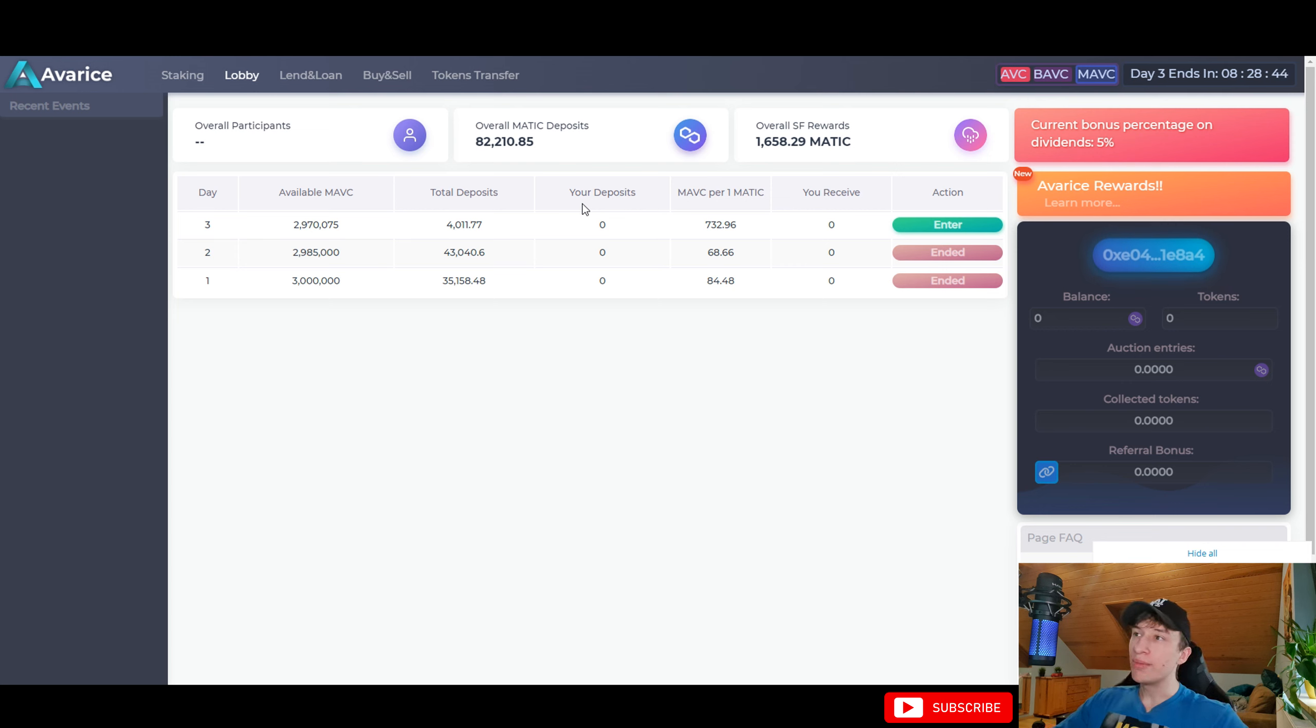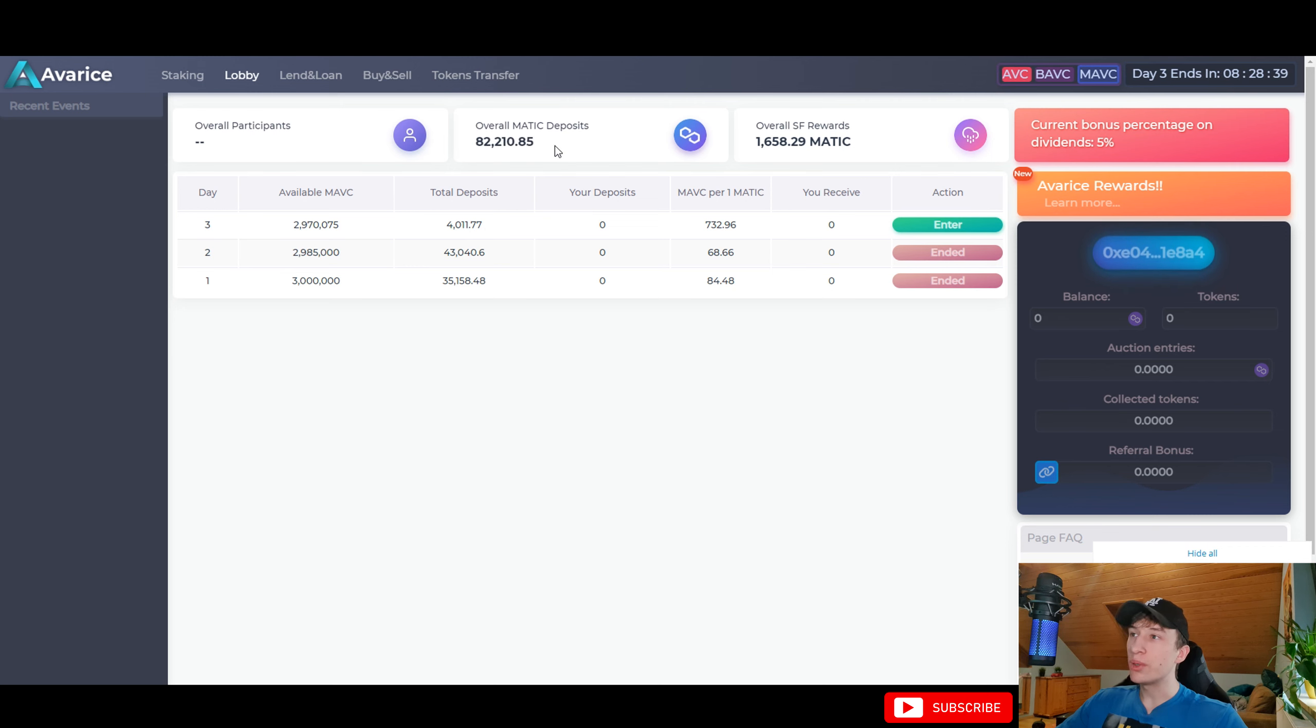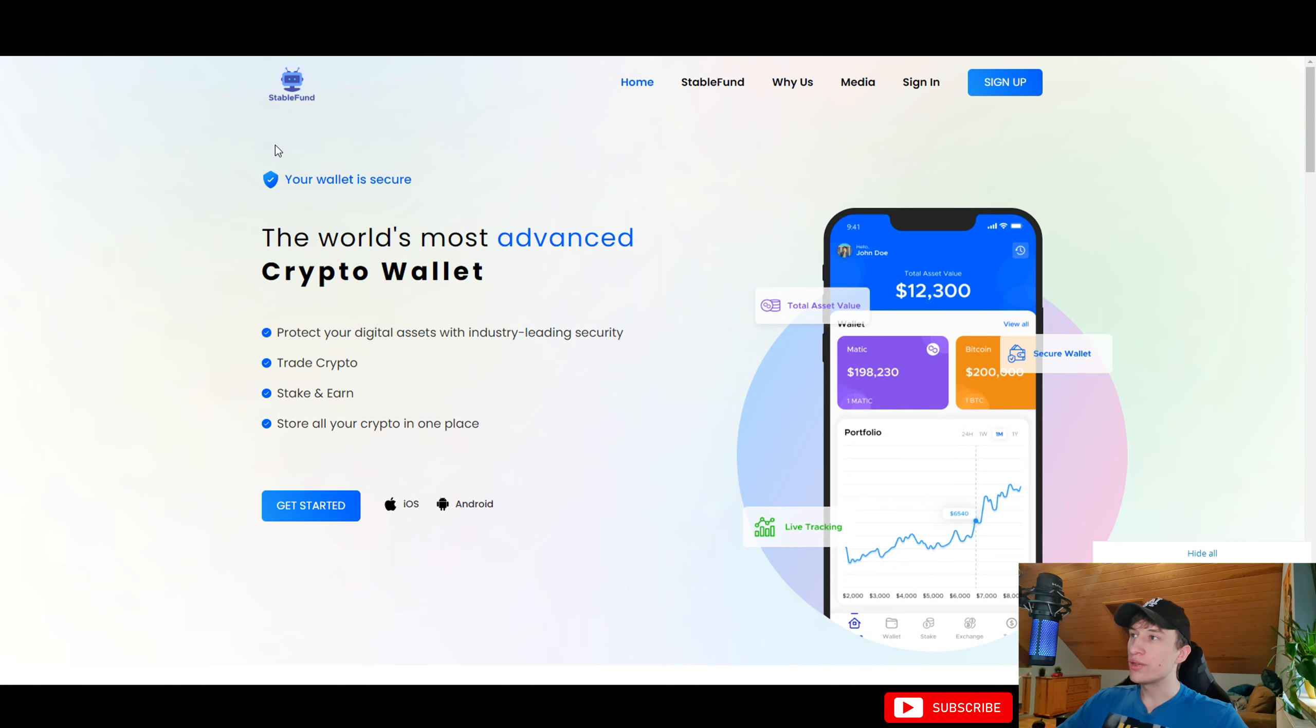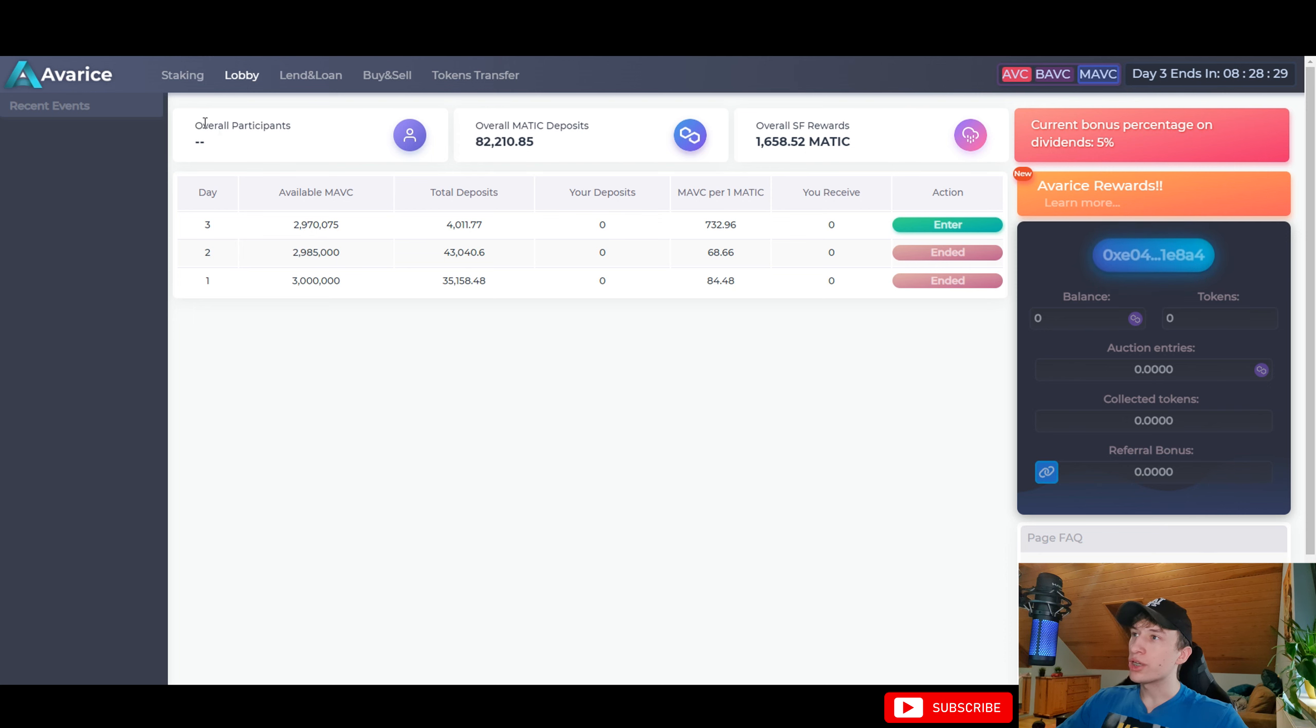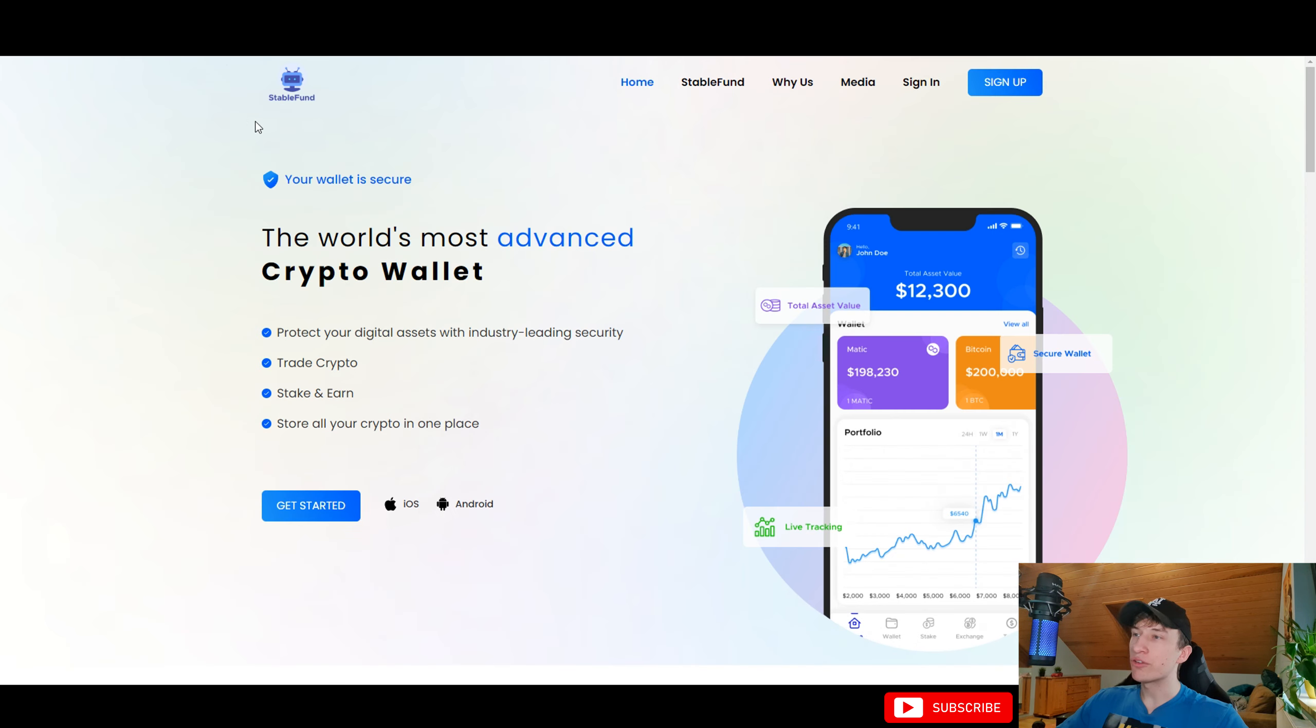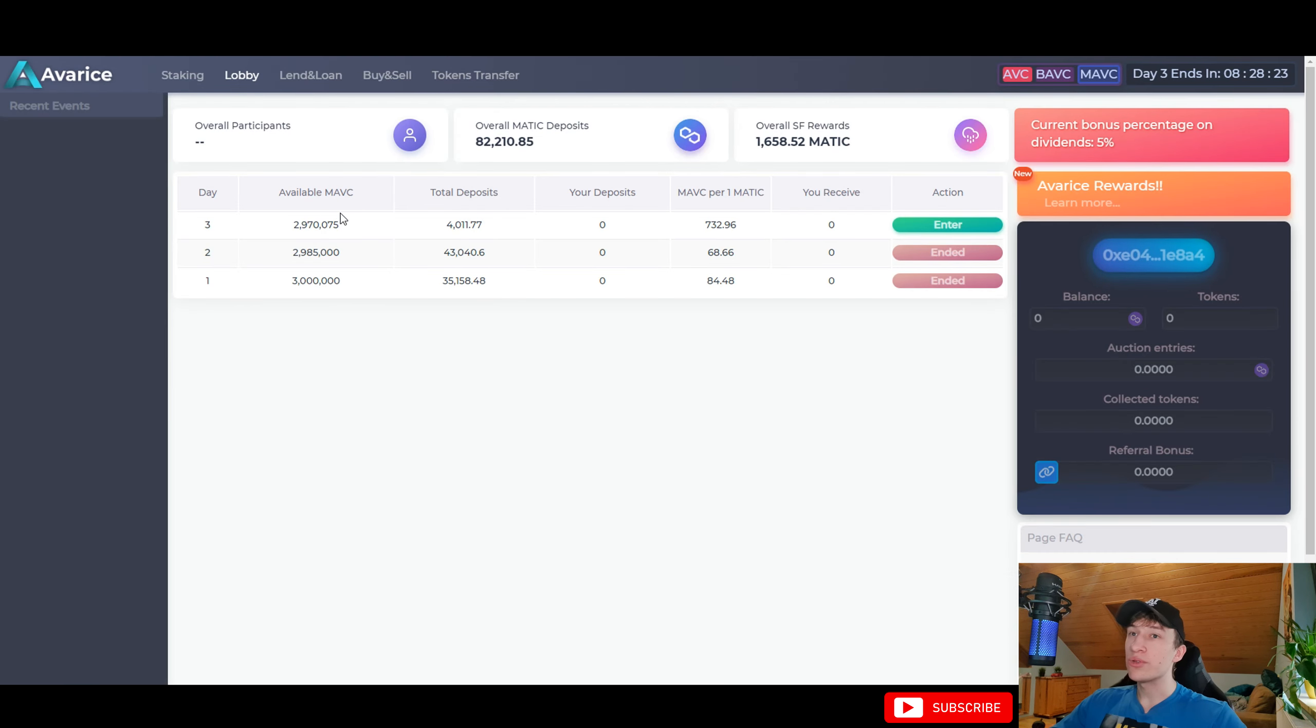So if you think about it, why would this Matic just sit here and wait for the deposit? The team takes the Matic, puts it into the StableFound and when the user wants to withdraw their stake, the project will just automatically unstake from StableFound with additional yield, putting it back to Avarice.